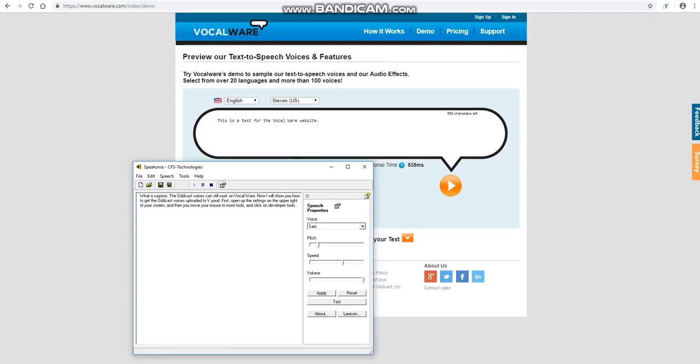What a surprise! The obcast voices can still work in VocalWare. Now I will show you how to get the obcast voices uploaded to Vion.